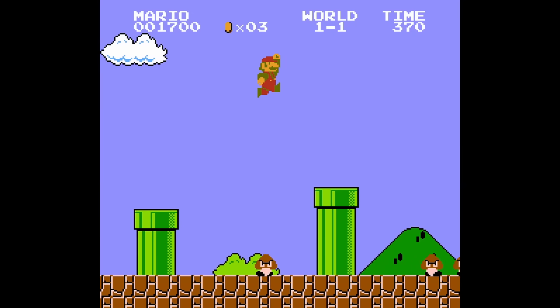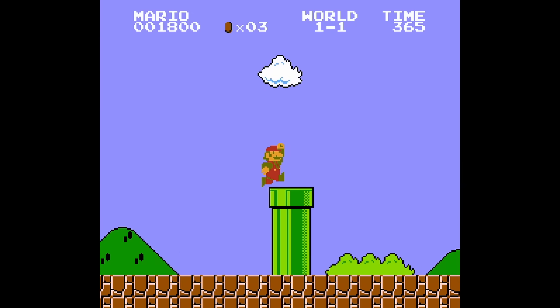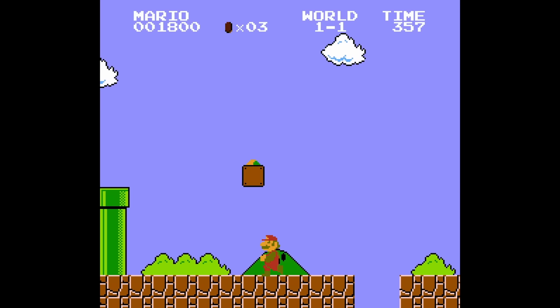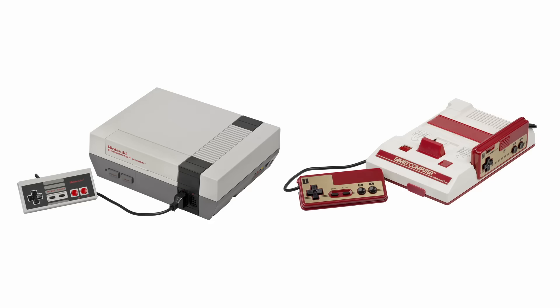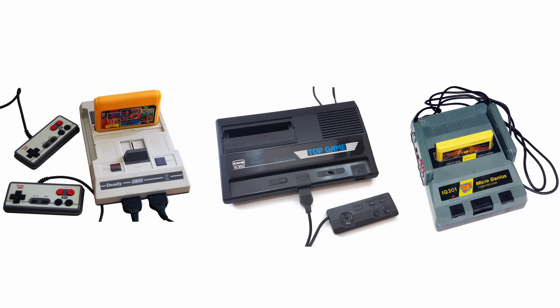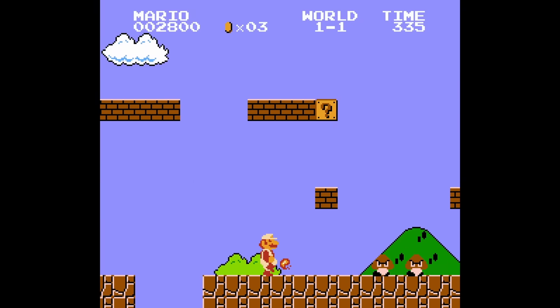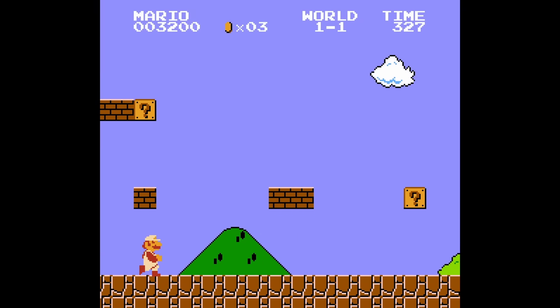So, why would the place where you grew up define the way you remember the theme in Super Mario Bros.? It has to do with what machine you played the game on — if it was an official NES or Famicom released by Nintendo, or if you played it on a clone console. To understand the reason for the difference, we'll have to take a closer look at how the NES sound works.